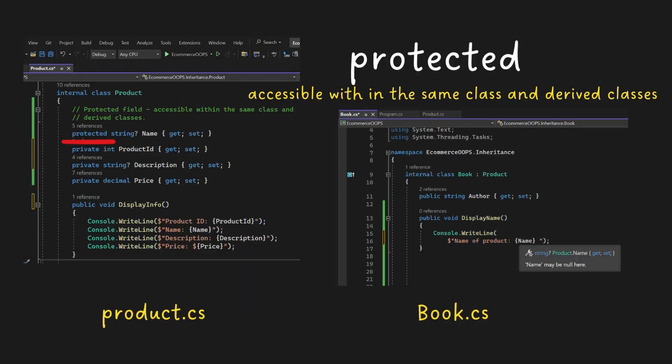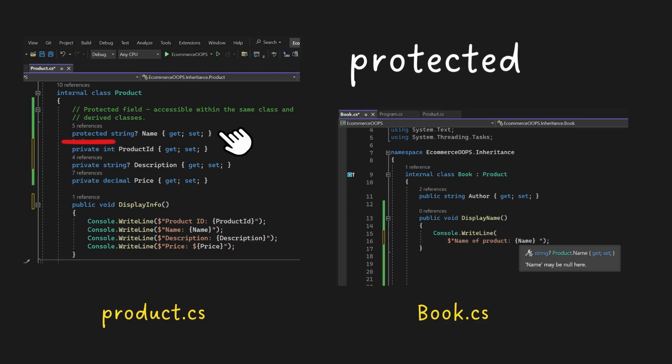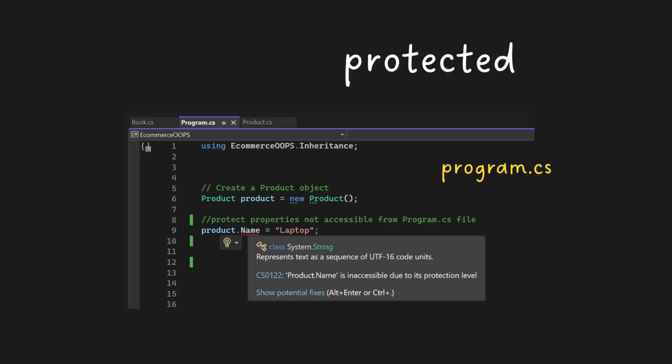Protected access modifier, accessible within the same class and derived classes. In this example, the property name is accessible within the class and also from the derived class, book, because it's marked as protected and cannot be accessed from another class.